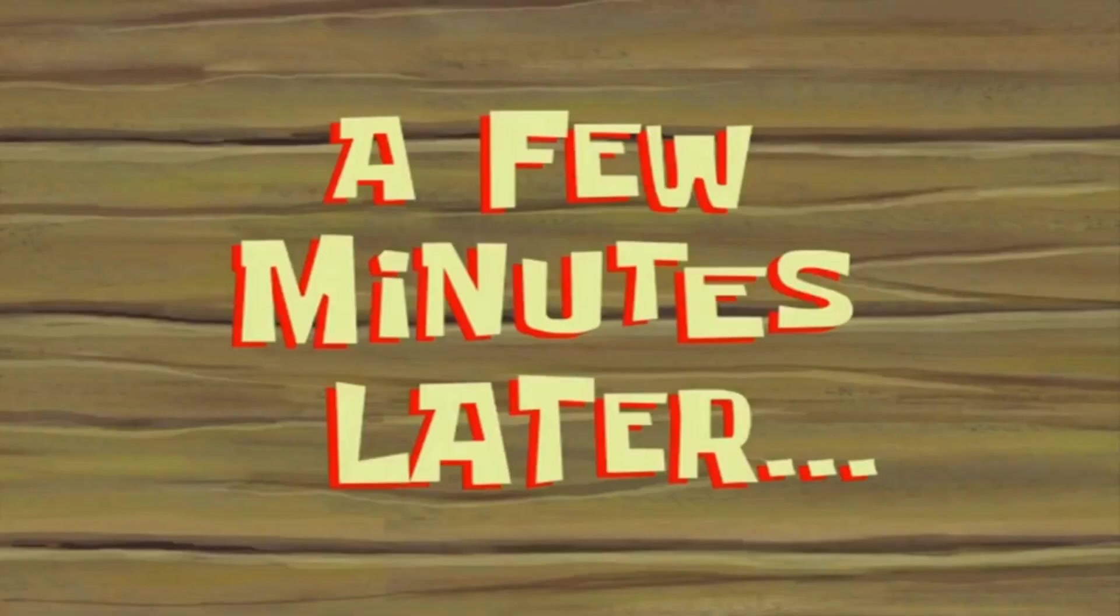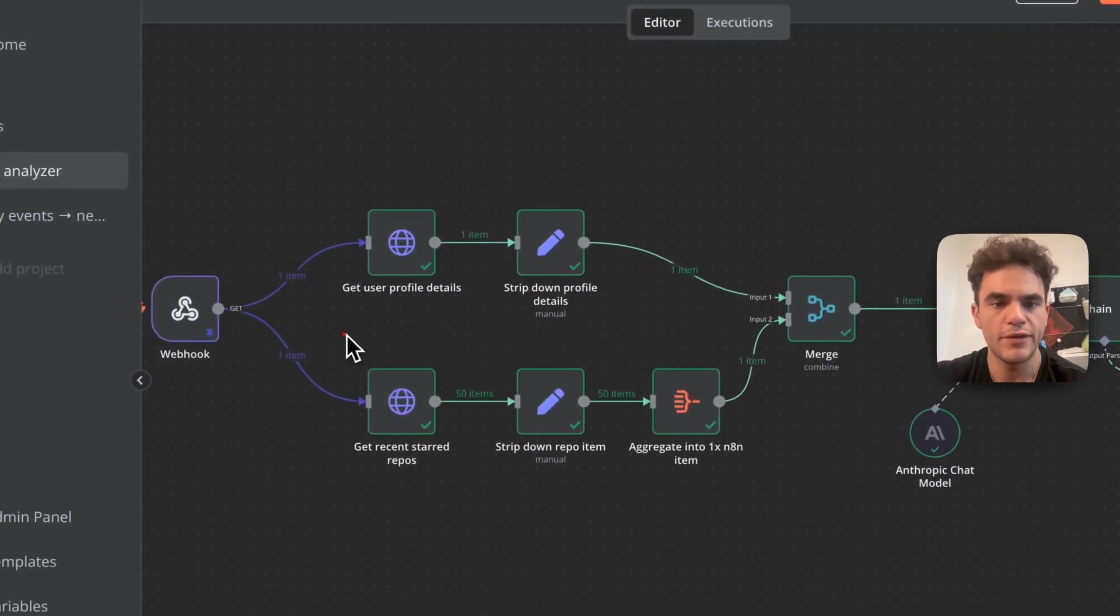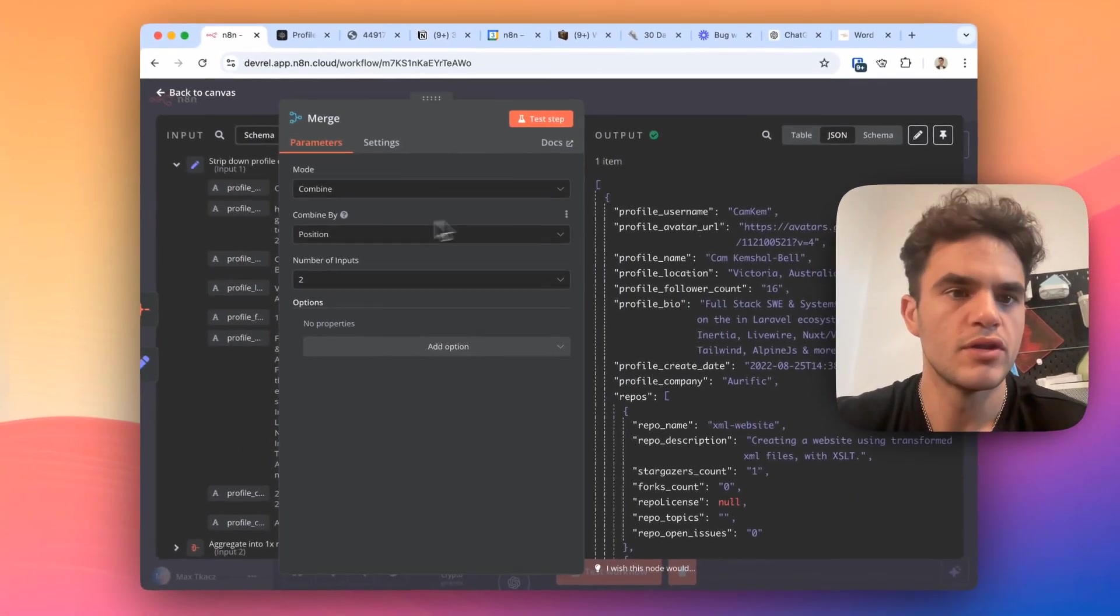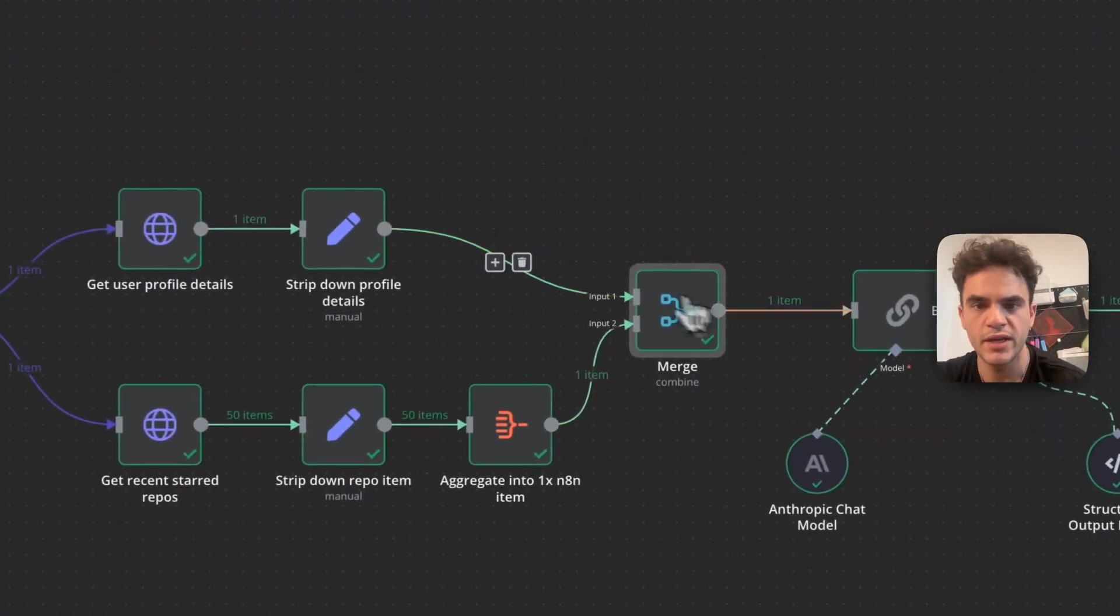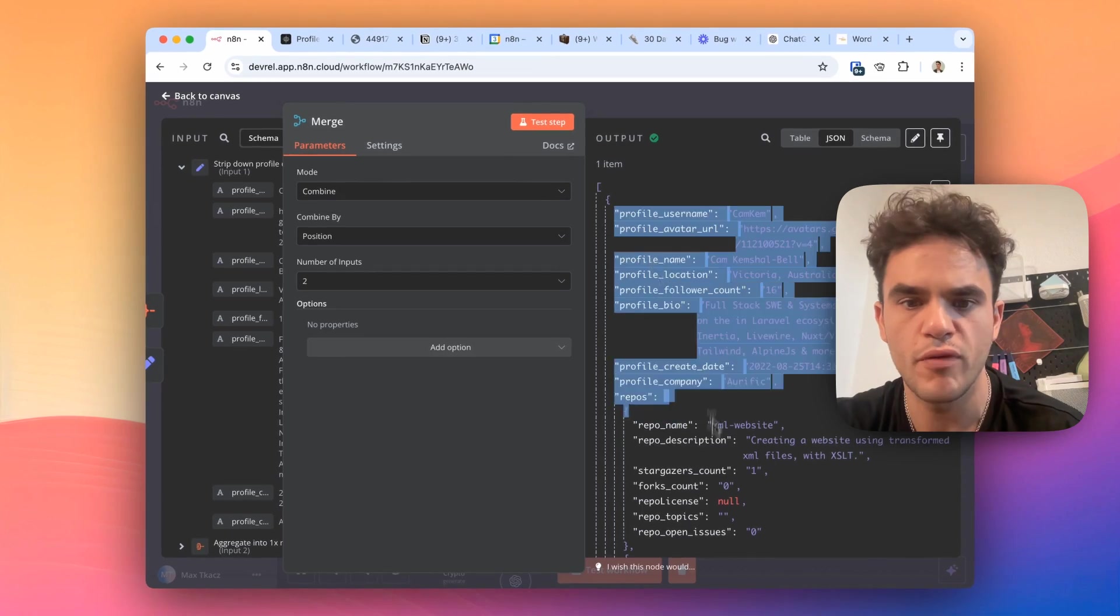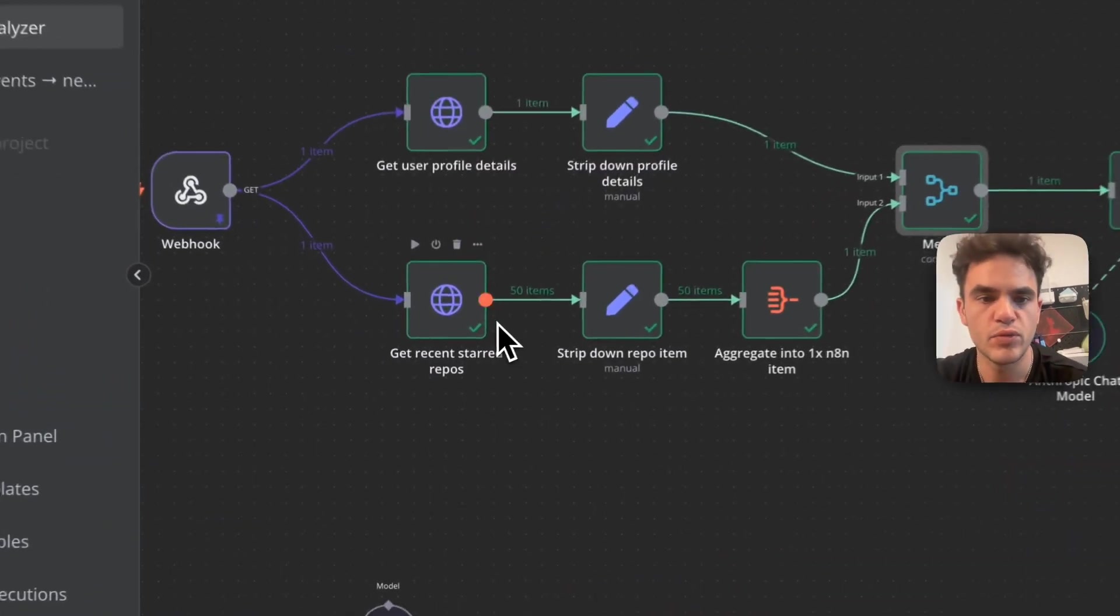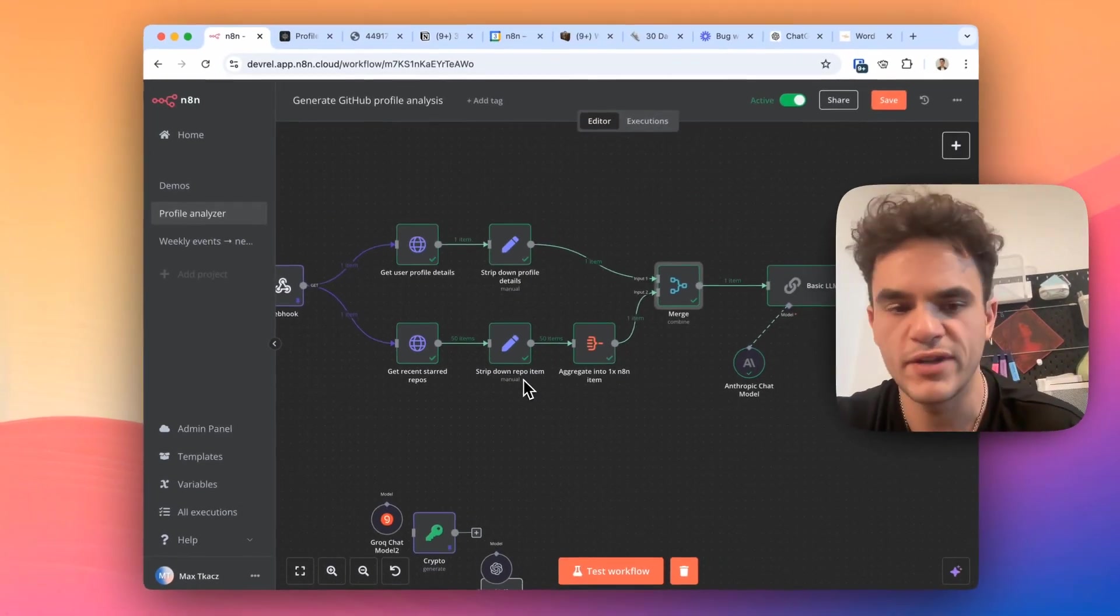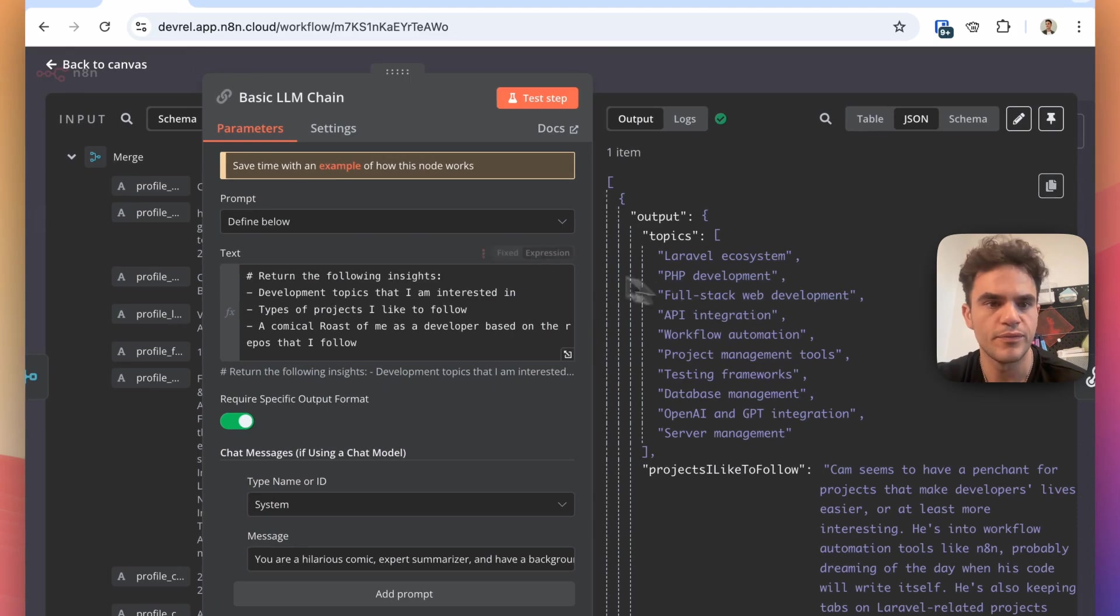A few minutes later. Now we have the user profile data and the repo data being merged together in the merge node. So we're doing a combined operation and doing it by position because we each just have one item coming in and we just want one item coming out with the profile information and then the repos array that we made. I was also in testing this, it was working fine with 40 items, 40 repos. So I've increased that to the 50 latest repos, just as it seems we haven't hit any context limits yet.